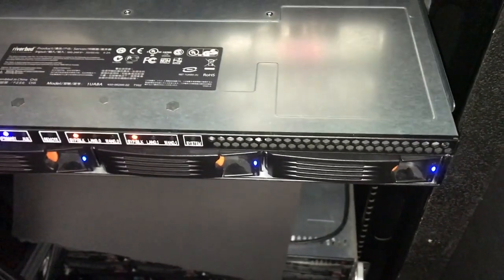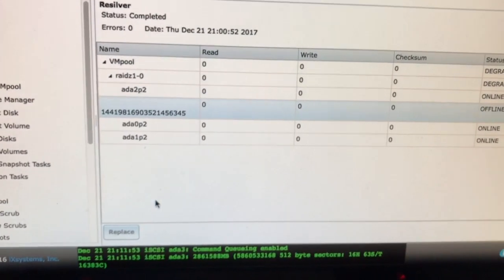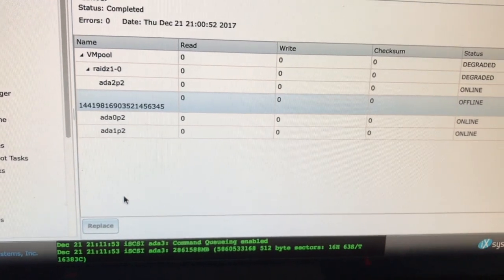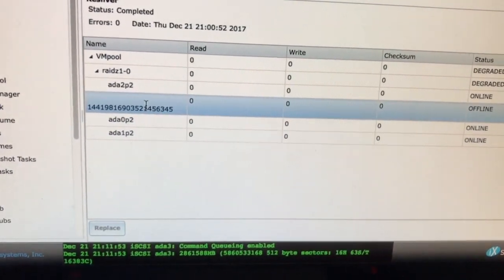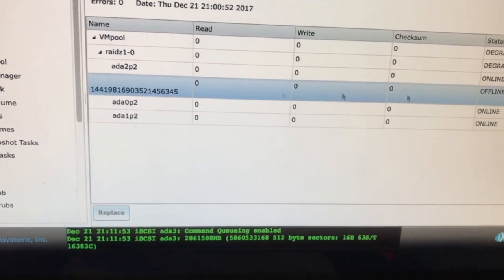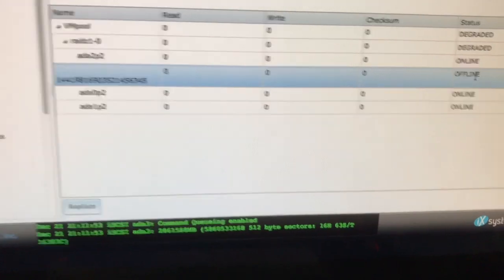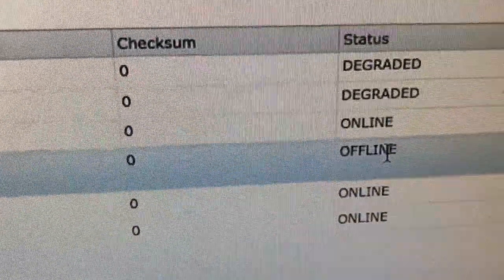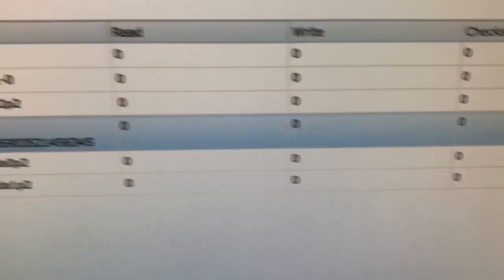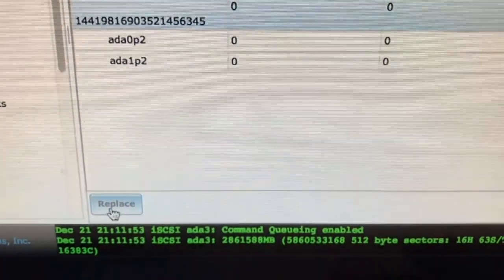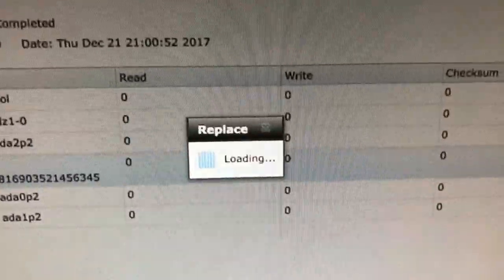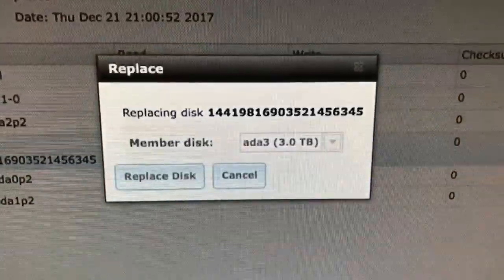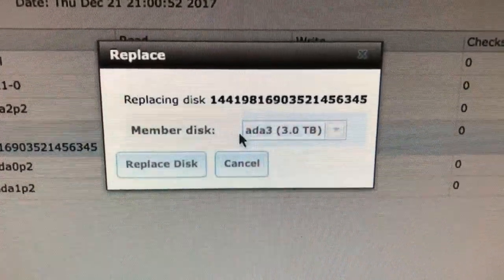Now that it's in there, come back to your FreeNAS console where you offlined that drive. Select the drive that's been offlined. It says clearly offline. Select it, and then click replace.